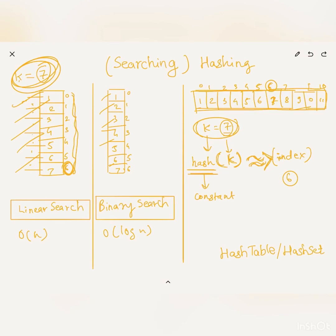A good hash function will be fast and will generate a unique result for every input it receives. In the next video, we will discuss how chaining works with hashing and what happens if there are collisions — that is, if the hash function produces the same result for more than one input.